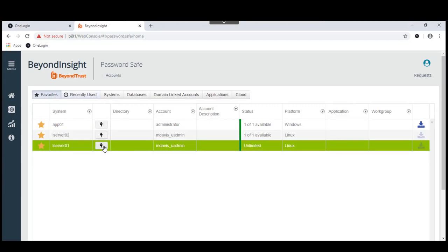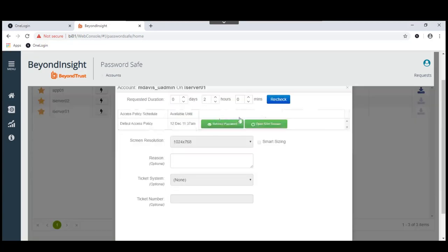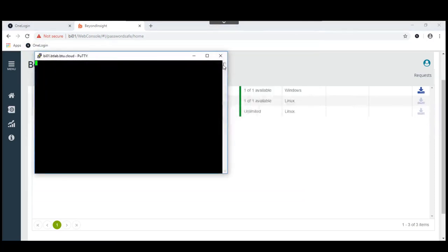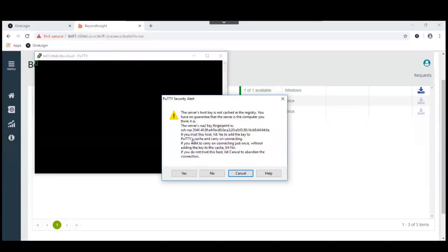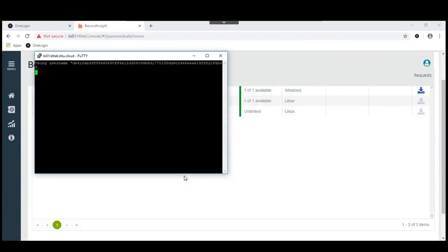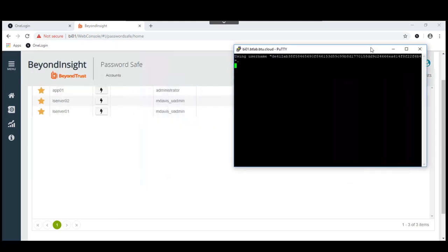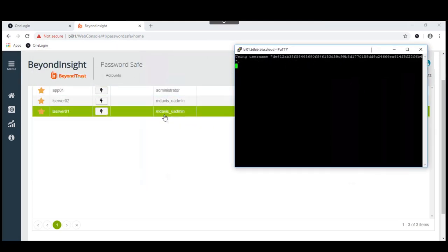For instance, we could launch a Linux session. Yes, we'll do that. What this is allowing Carolyn to do is to log on as this managed account that we can see over here, logging on as an mdavis uadmin account on the managed server, lserver01.